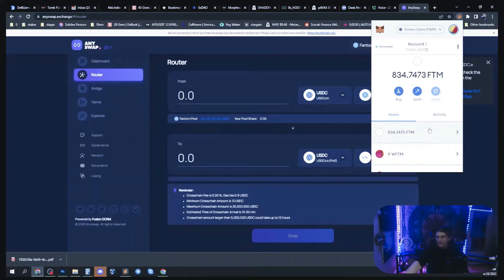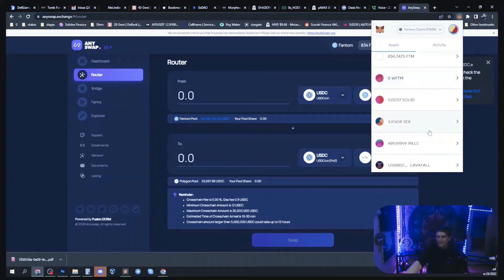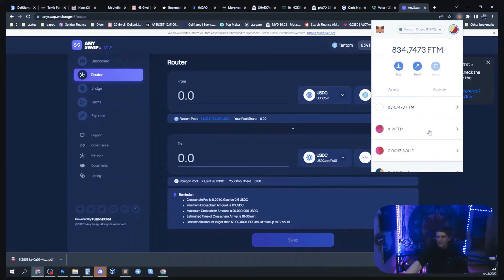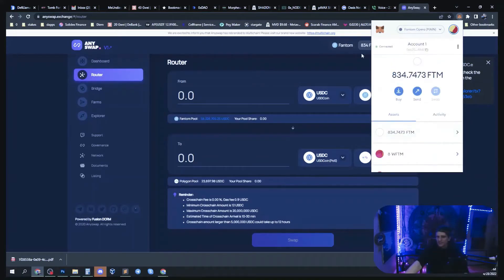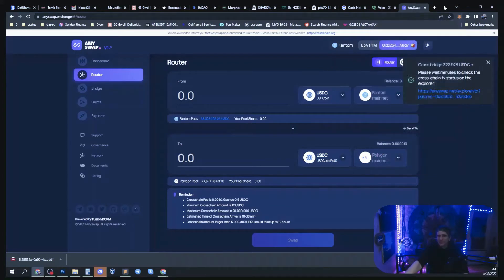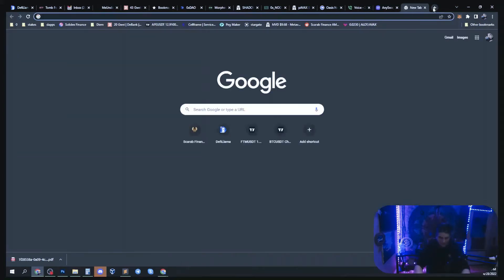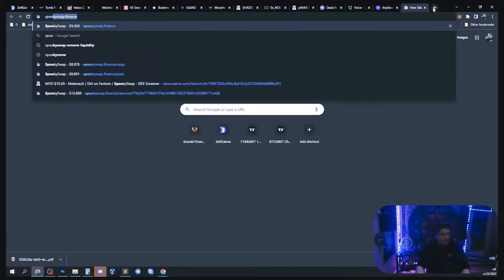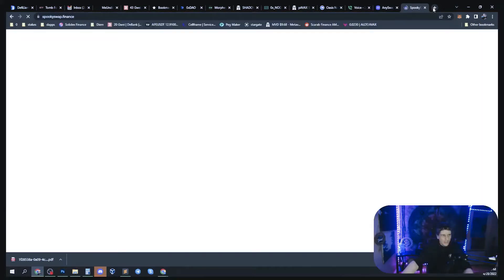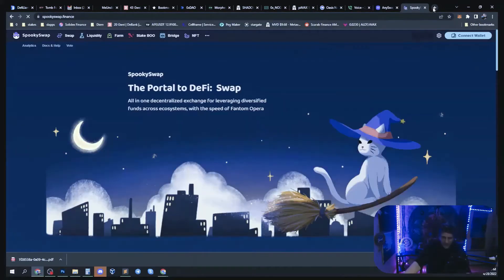Then you need to buy some USDC from spookyswap.finance.